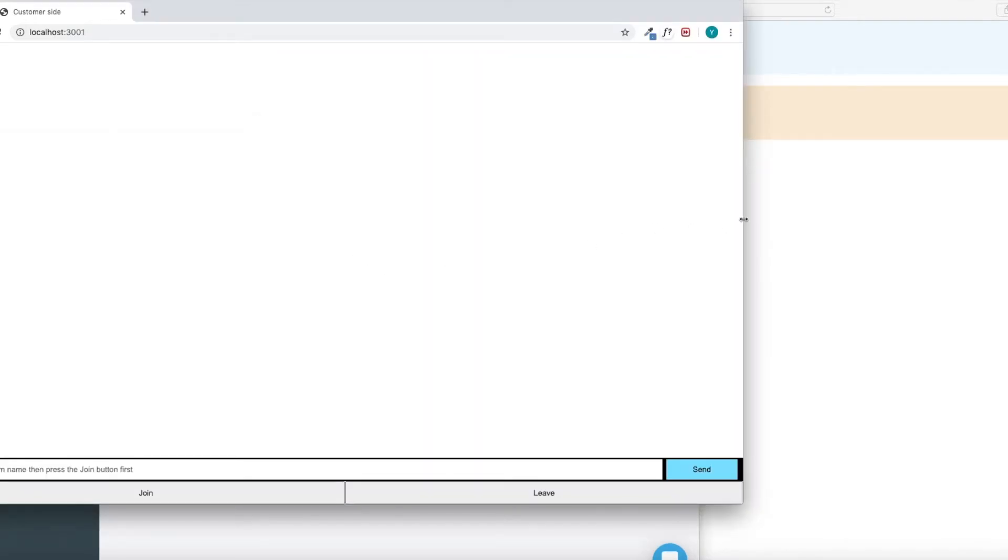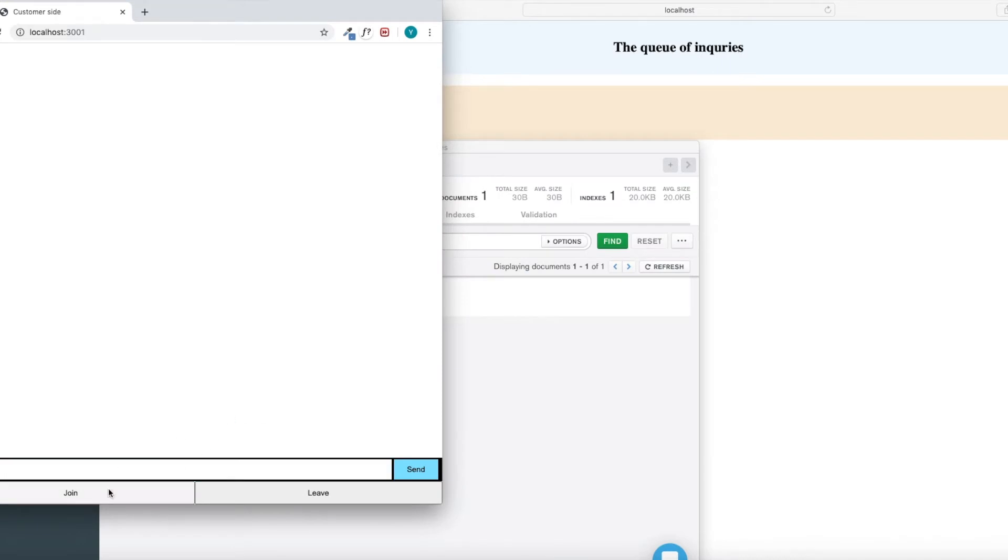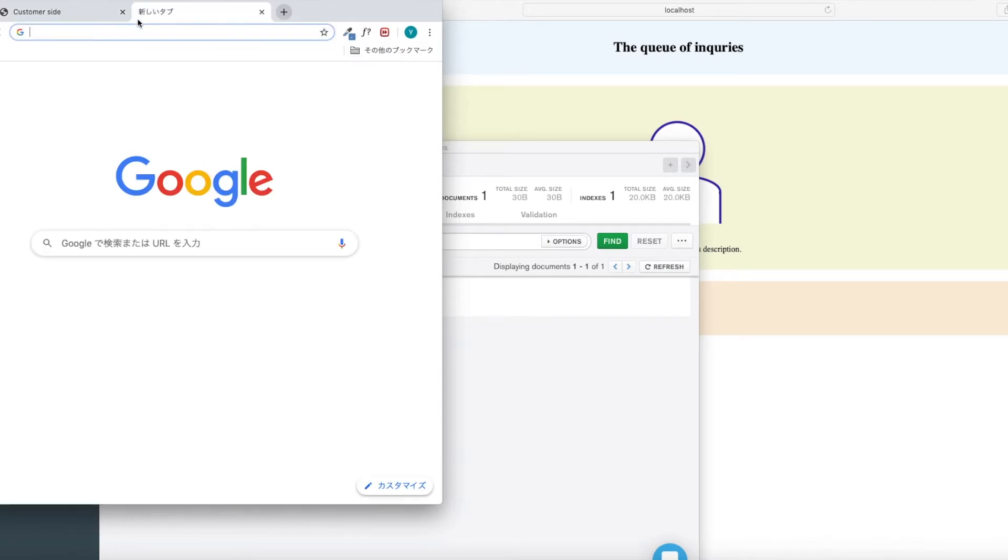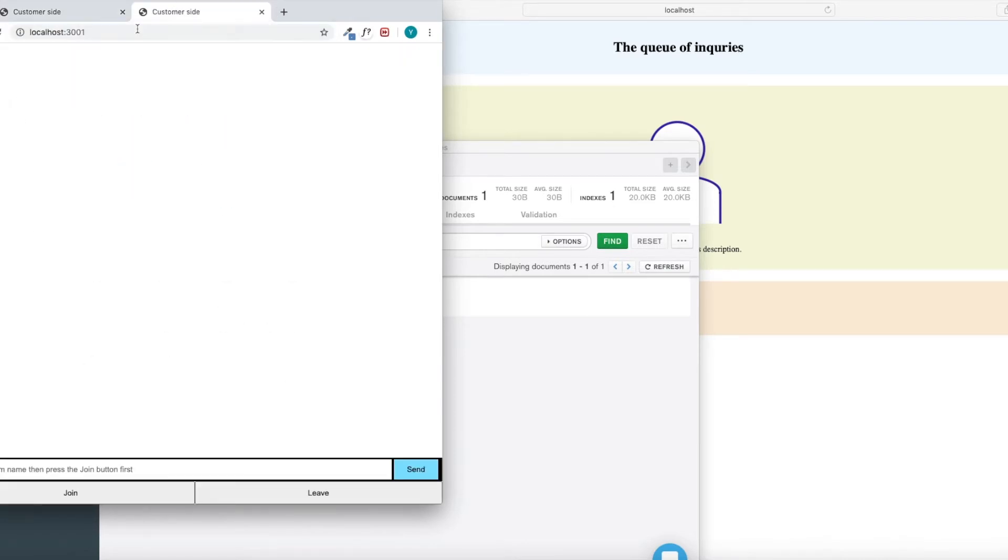From the operator's side, the operators can check all current inquiries from customers. That's a useful feature for the operators, I think.